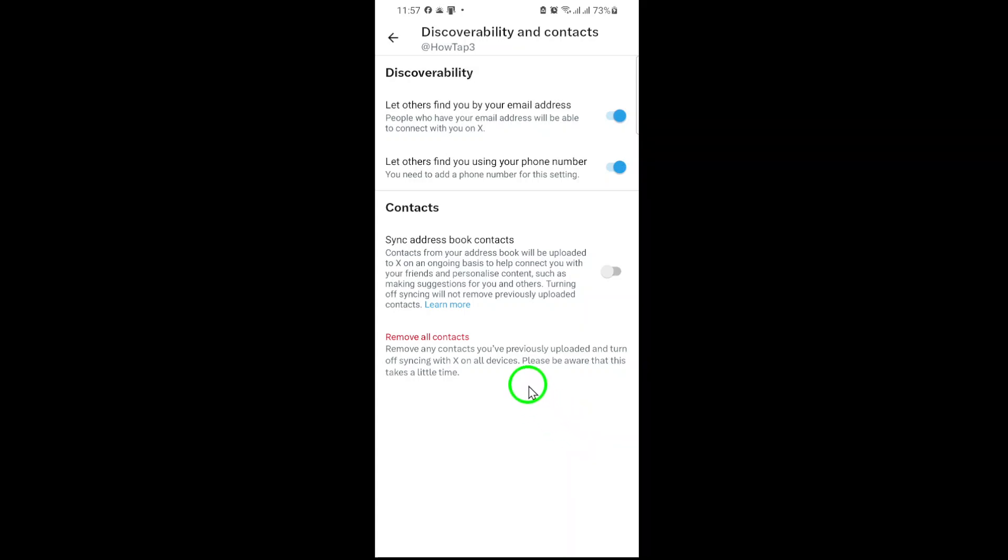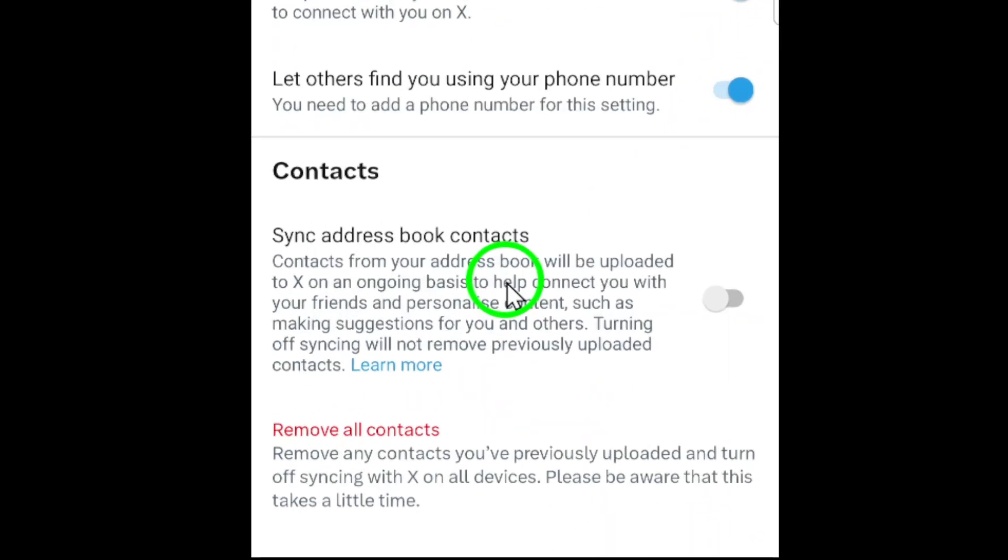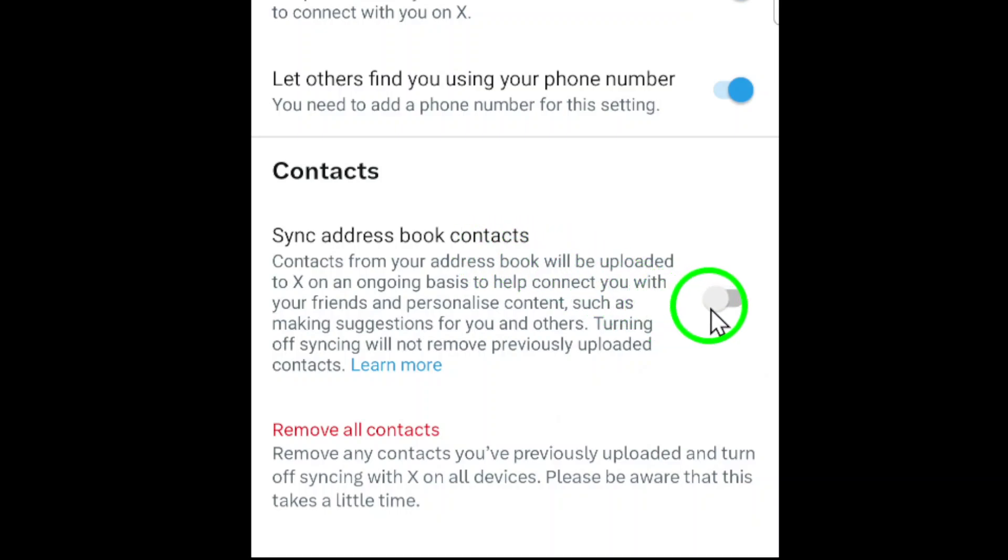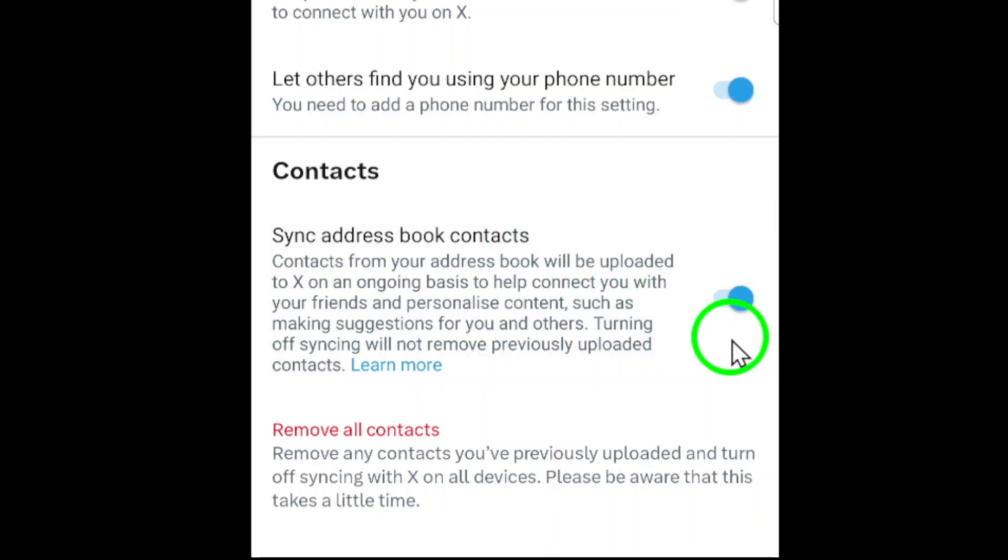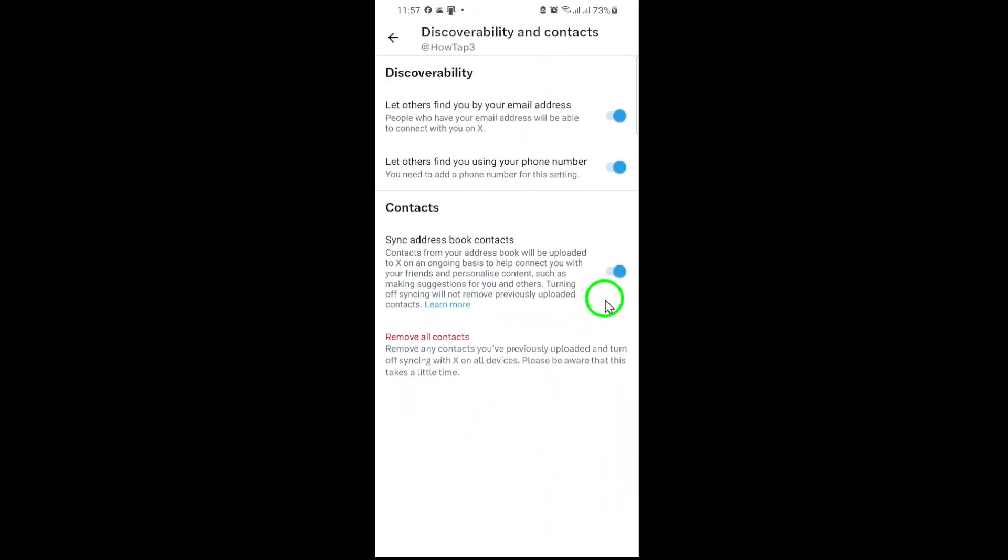Here's the key step. Toggle on sync address book contacts. When you enable this, X will request permission to access your device's contacts. Grant it, and the app will automatically link your phone's address book to your X account. This means anyone in your contacts who uses X will appear as recommendations, making it easier to follow or message them.